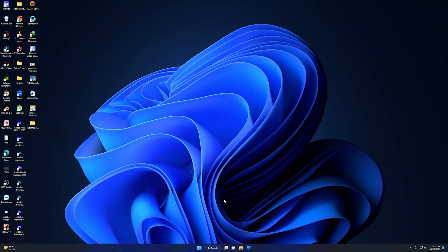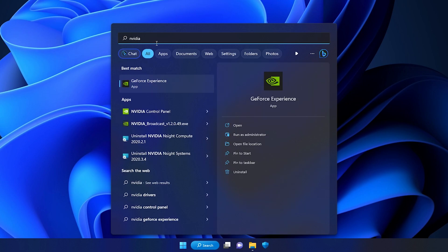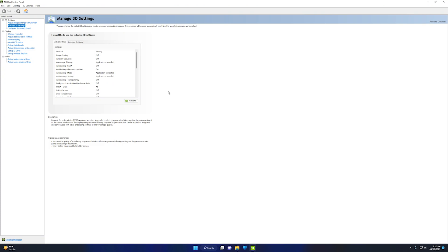To open the NVIDIA Control Panel, go again to Search and type 'nvidia.' You will see the following options — now select the NVIDIA Control Panel.